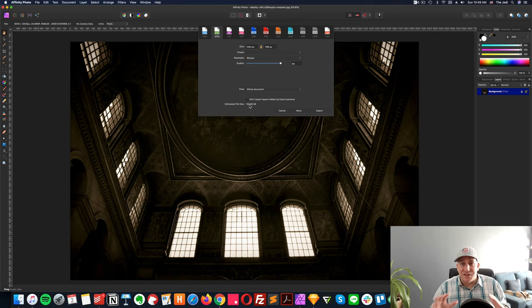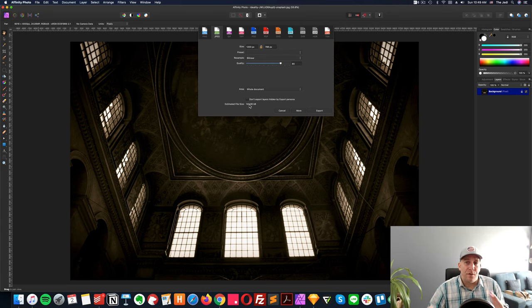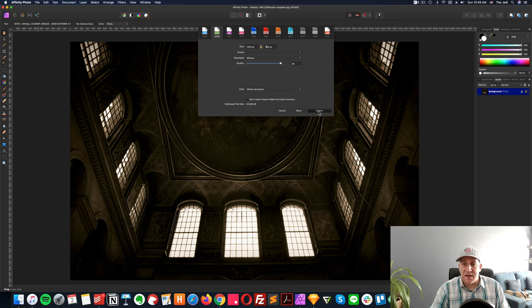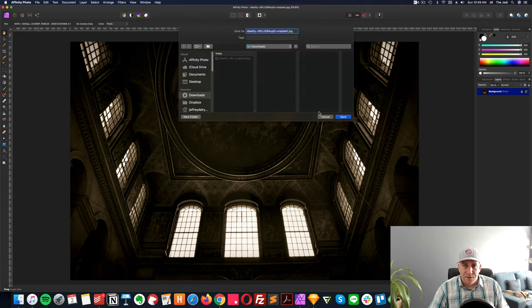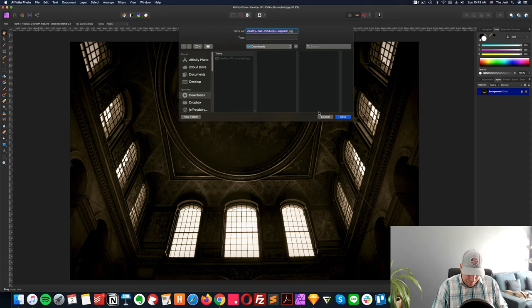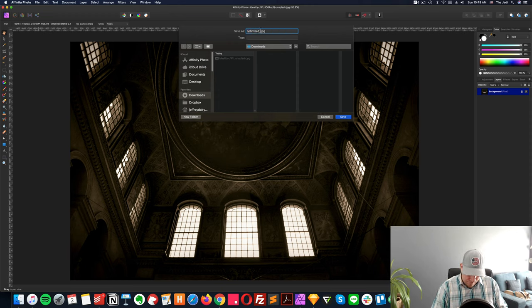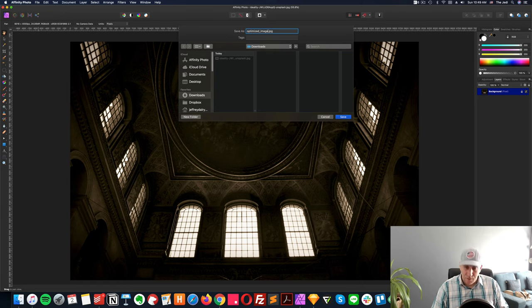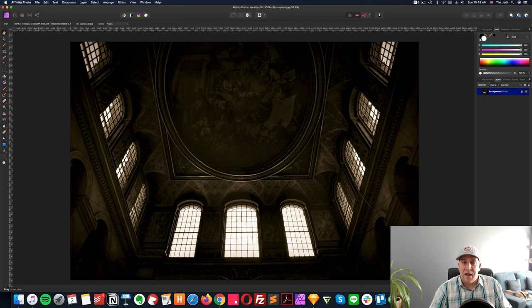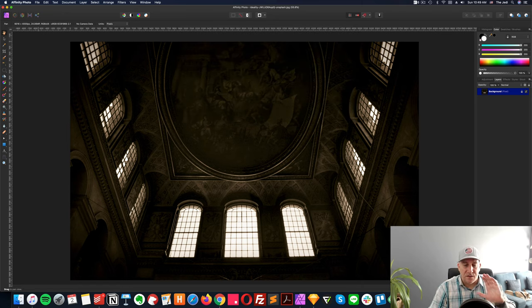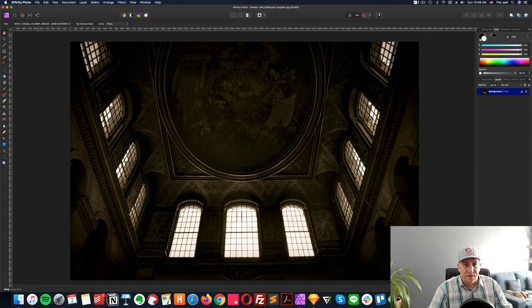That's it. Your image is now ready for the web. Let's go ahead and click export. Give it a name. Go ahead and save it. And now you could upload this directly to your website, to your WordPress website. It's good to go.